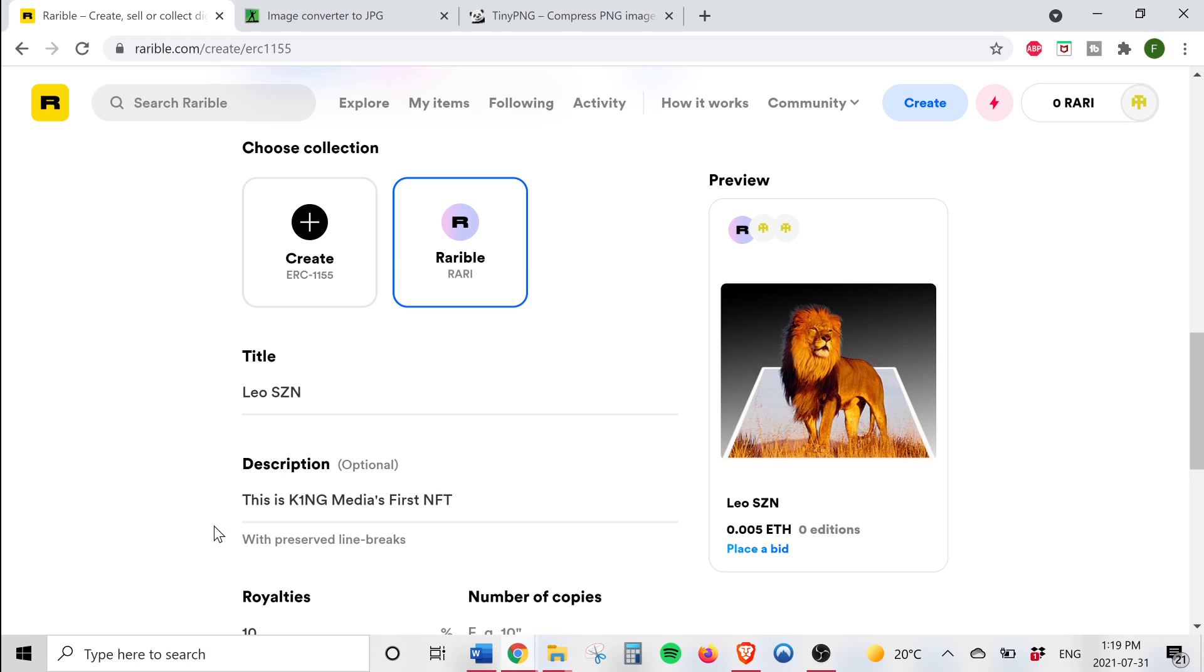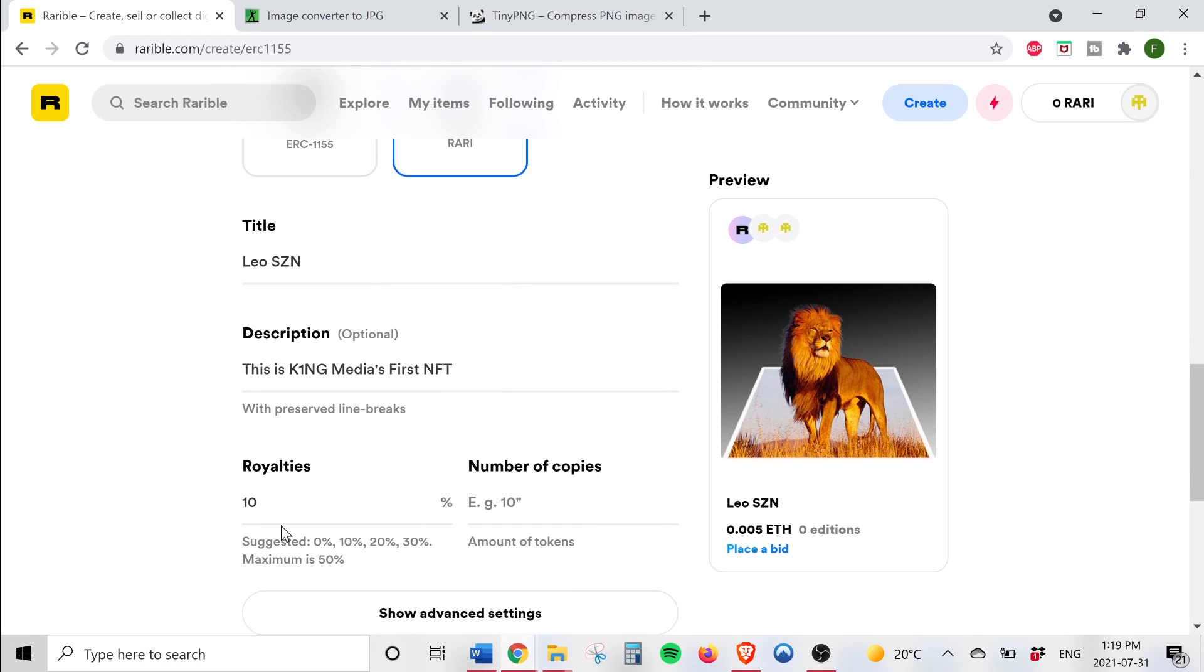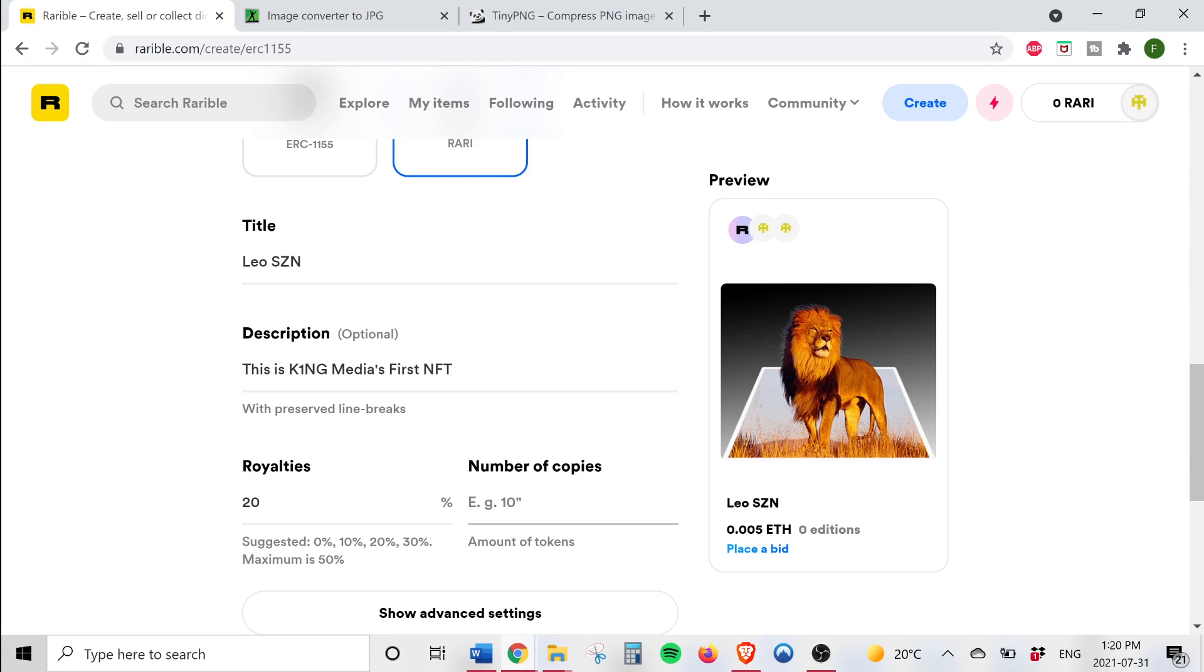We can also set the royalties here. I'm going to set the royalty to 20%. This basically means that when you as the creator sell your NFT to someone and then the buyer of the NFT sells it to someone else, you as the creator will receive 20% royalty for the sale of your NFT. King Media wants a 20% royalty for this NFT so we'll set this value to 20.